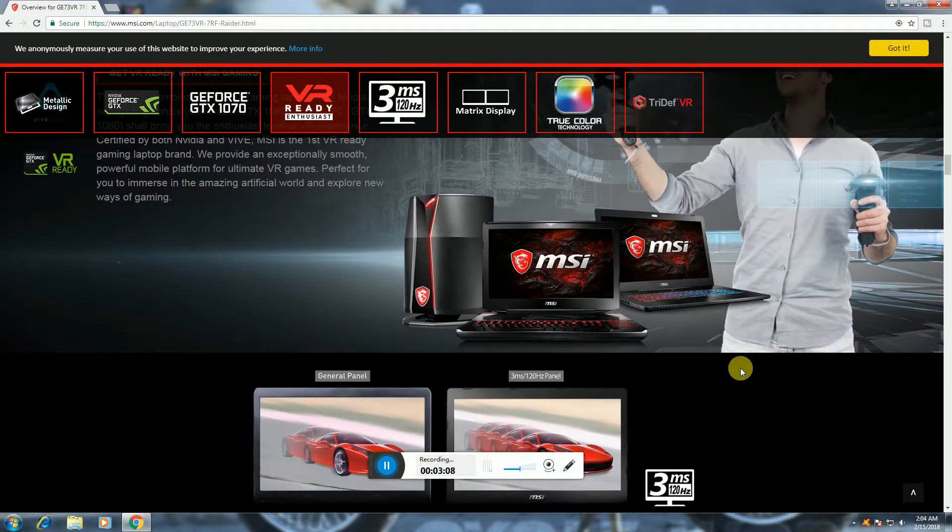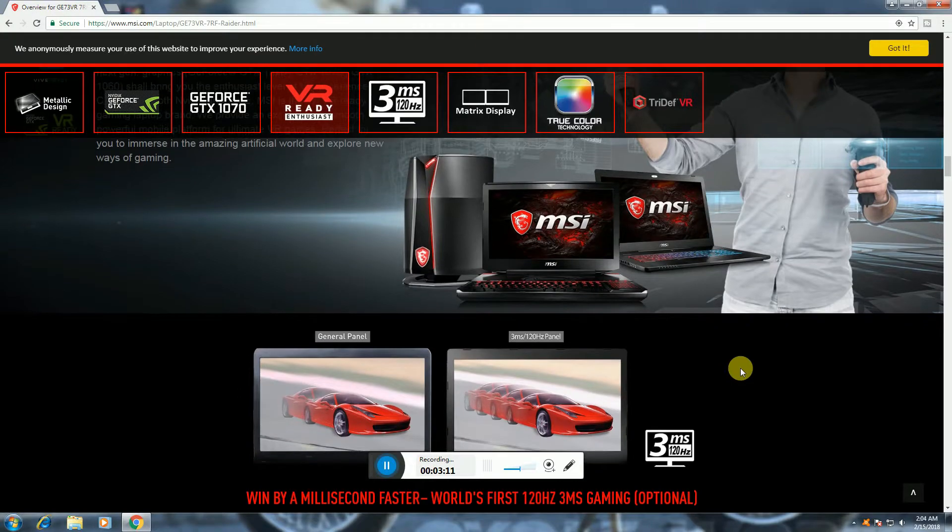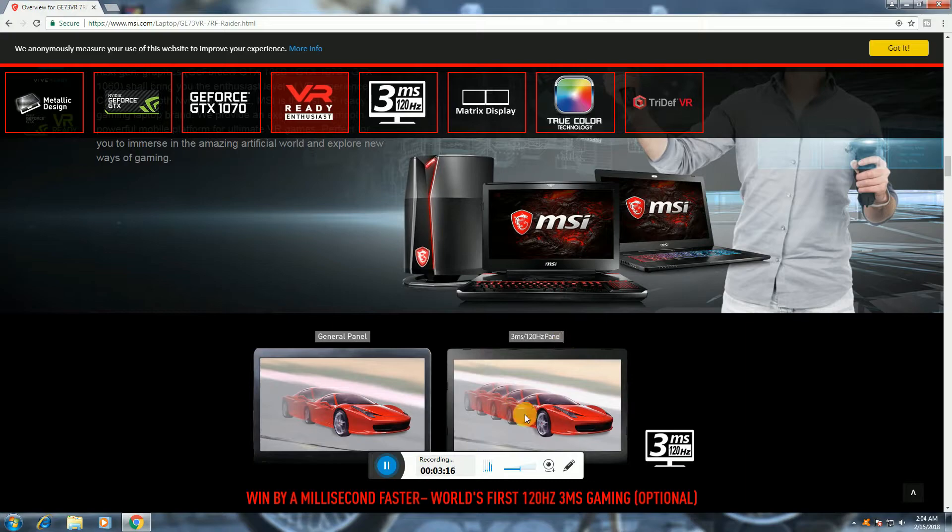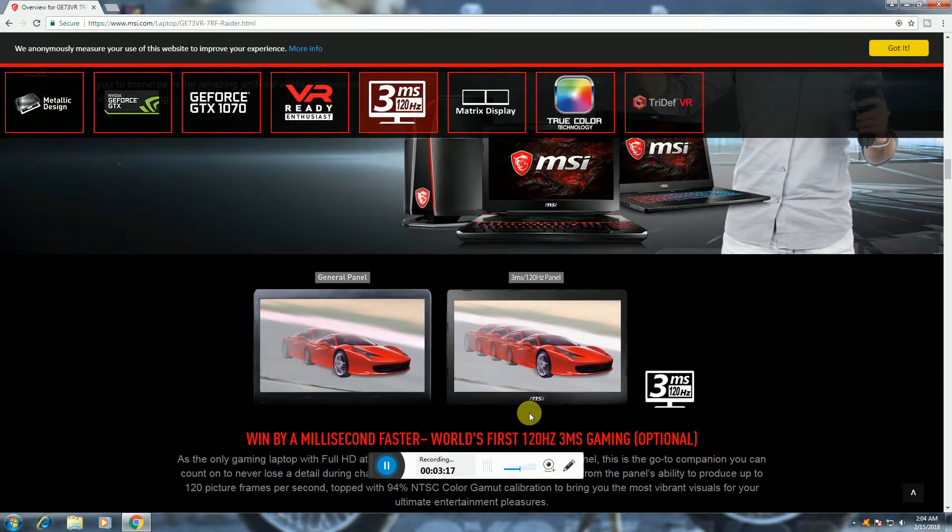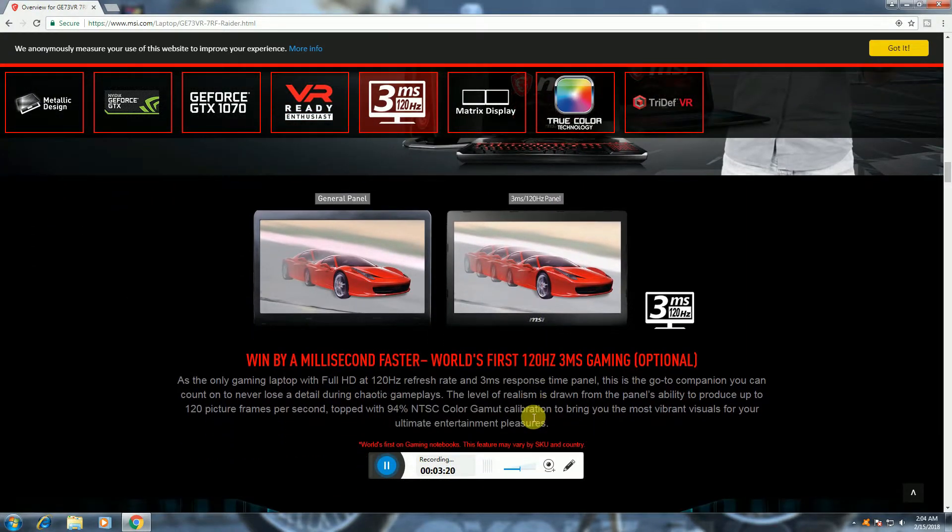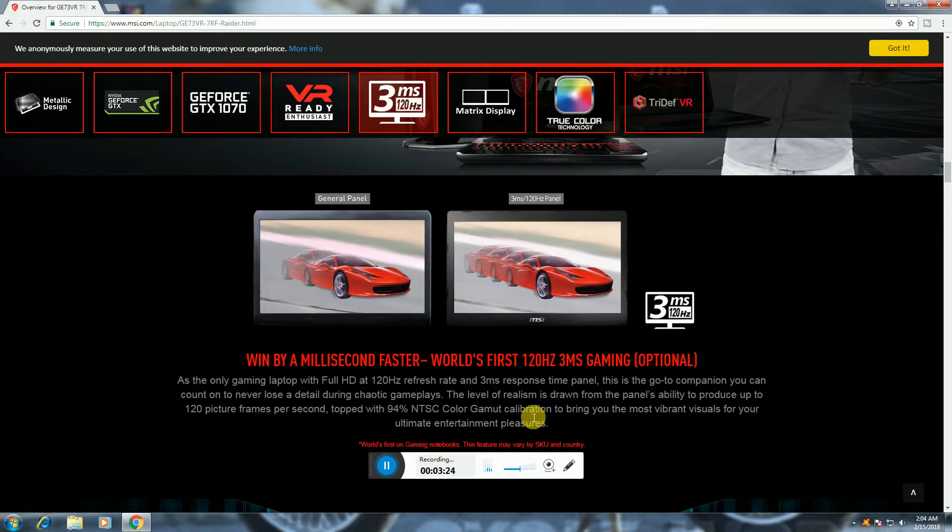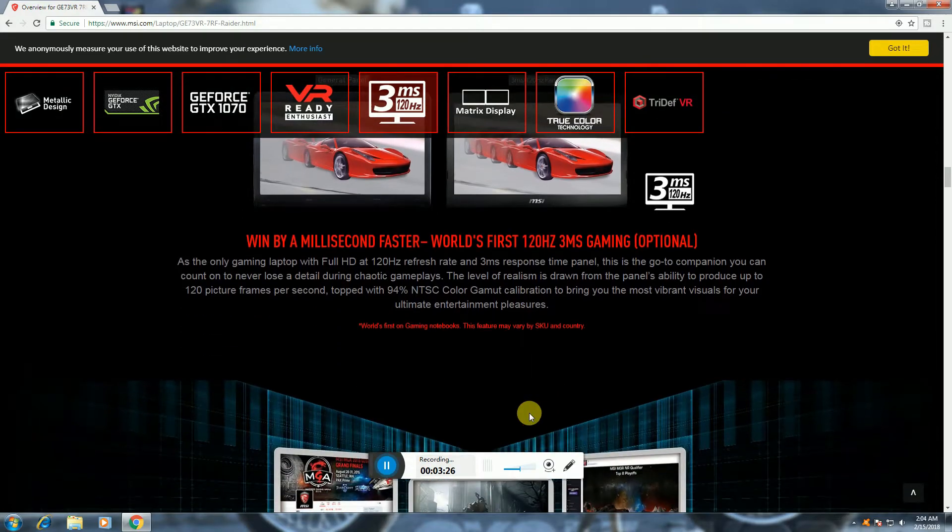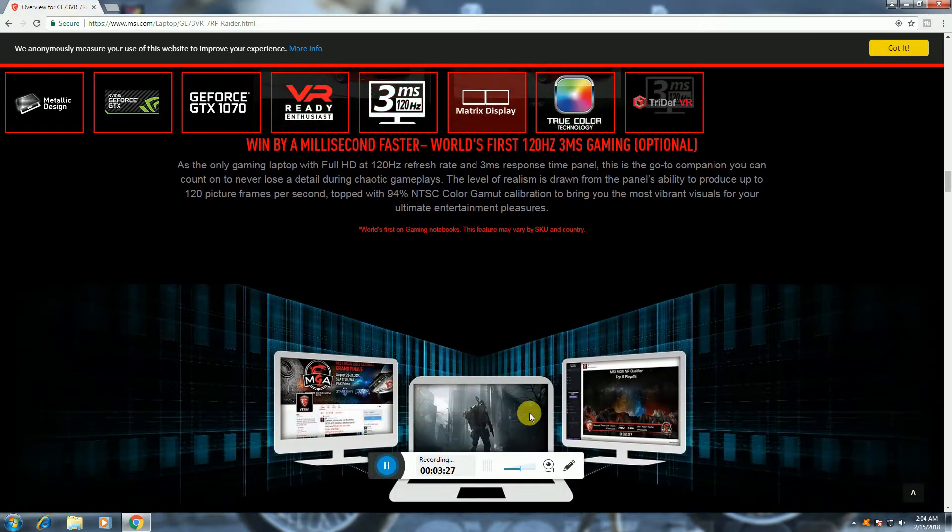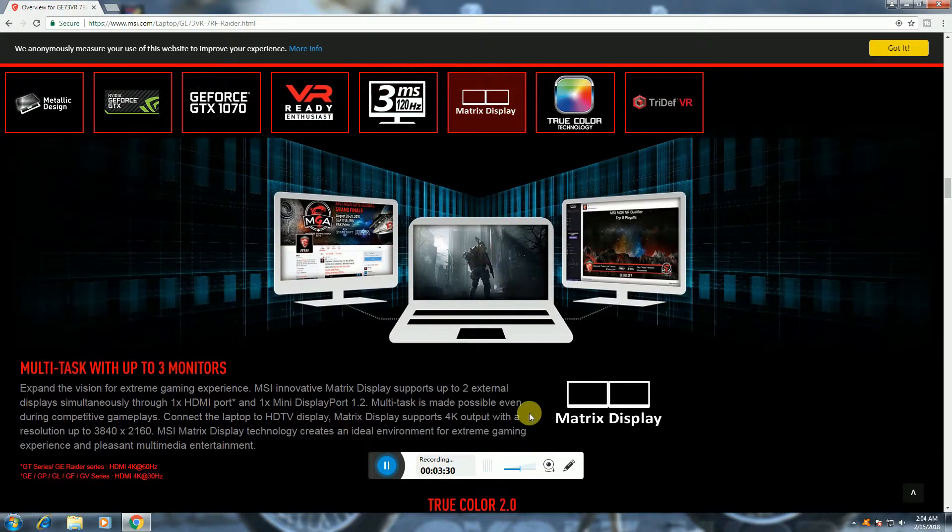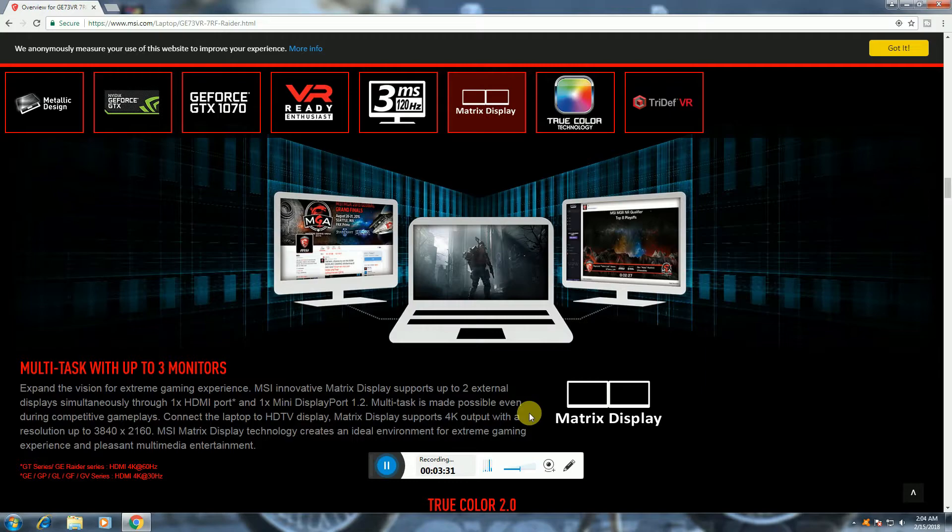This is a TN panel display, 3 milliseconds, 120 Hz panel. Milliseconds faster than others. World's first 120 Hz 3 millisecond gaming panel.